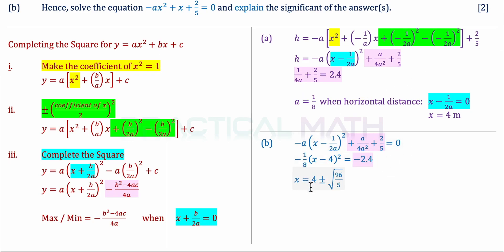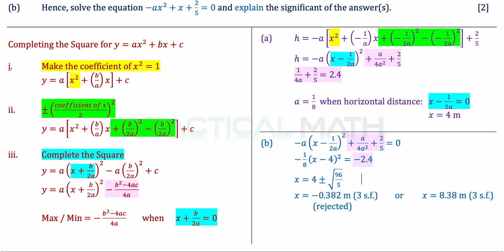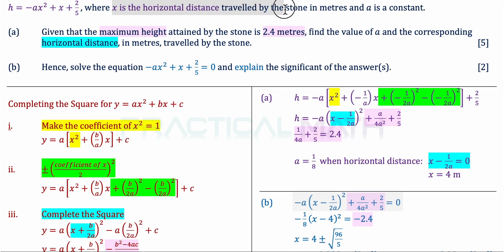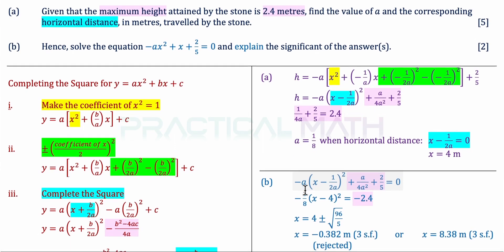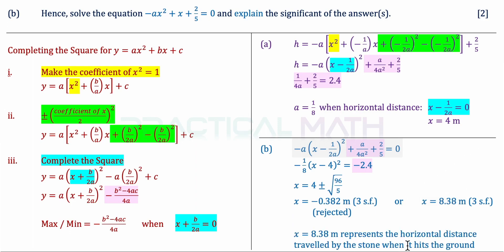Solving for x: taking negative 2.4 divided by negative 1 over 8, square-rooting the result, and adding 4 gives x in two values. Expressed to 3 significant figures: x equals negative 0.382 or x equals 8.38. Since x is horizontal distance, it cannot be negative, so we reject negative 0.382. The answer x equals 8.38 meters means that when the stone falls back and hits the ground, it has traveled a horizontal distance of 8.38 meters.